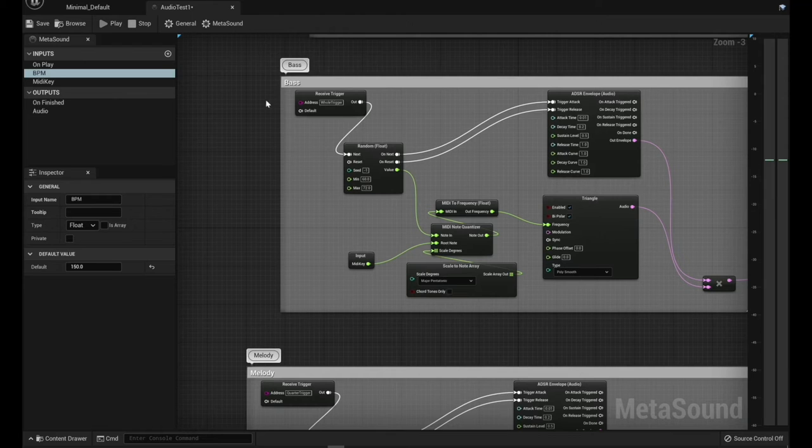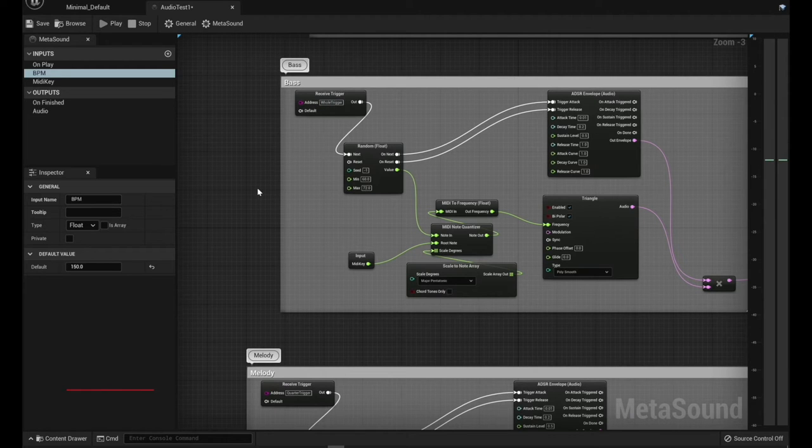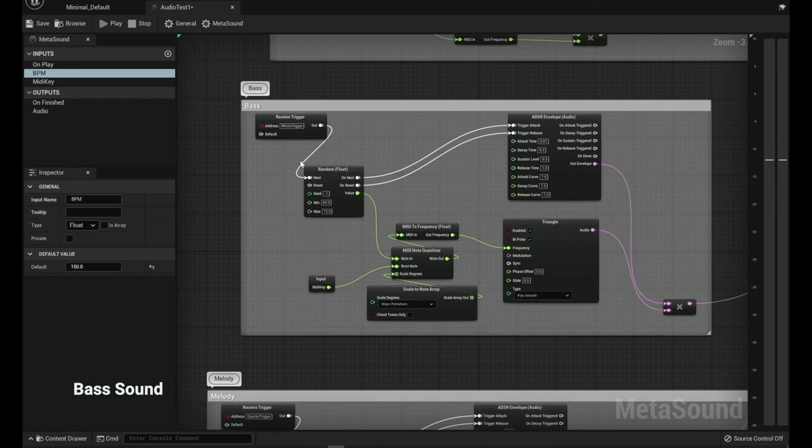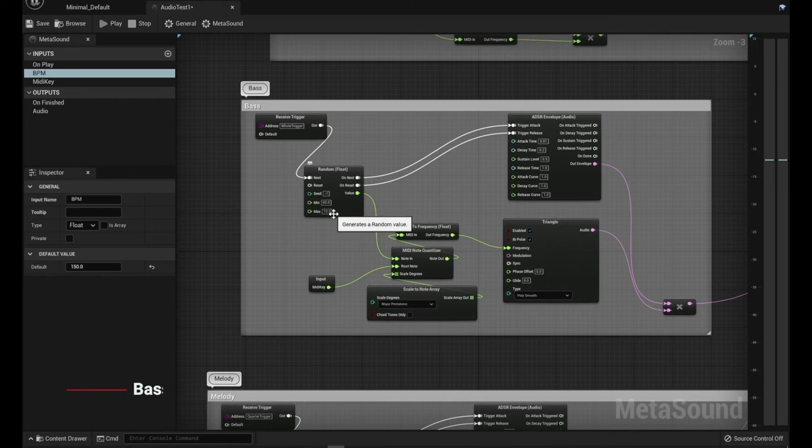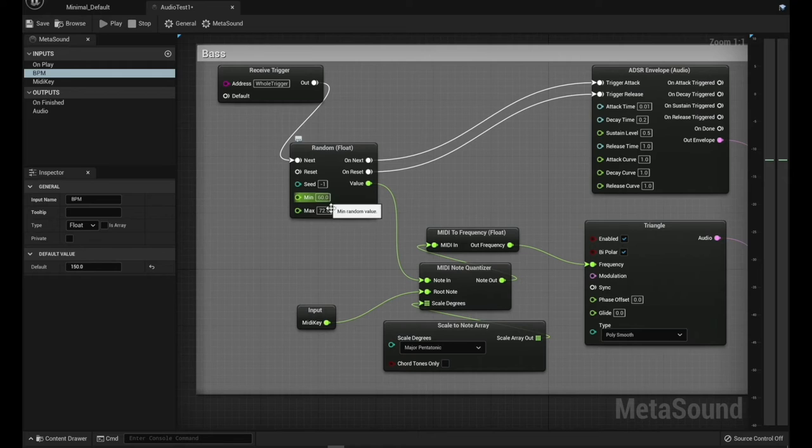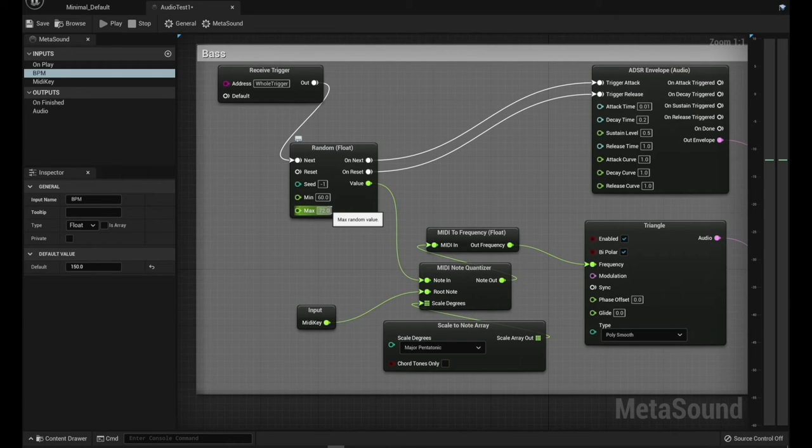And one is sort of my bass and one is the other melody. And the bass is being triggered on the whole notes. So it's triggering kind of along with the kick drum.